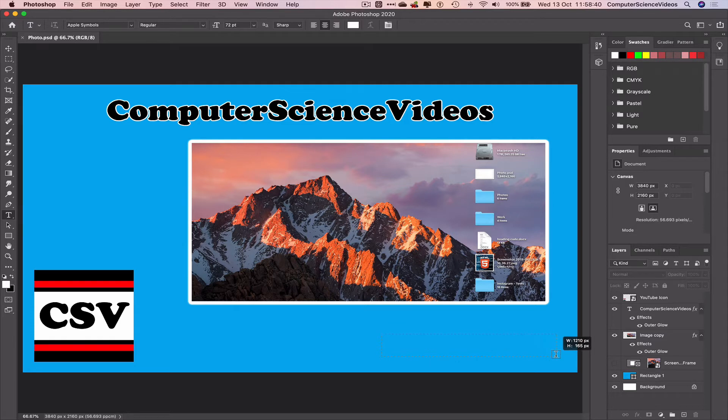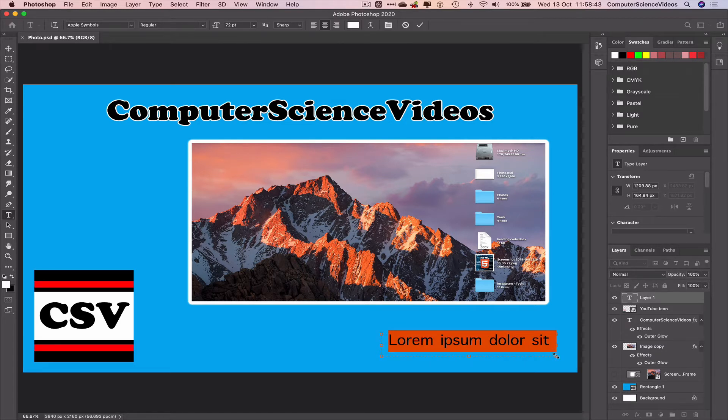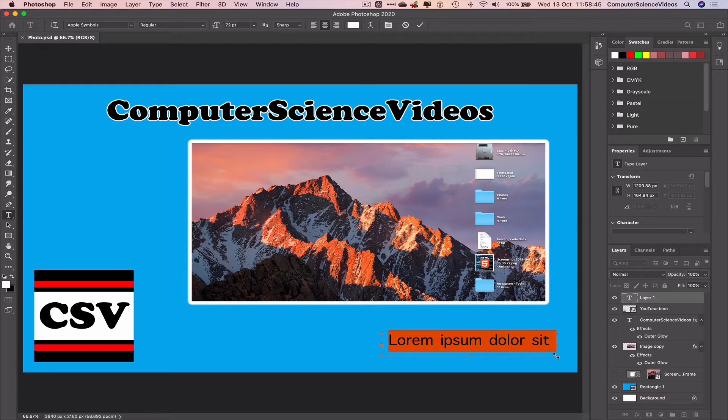Drag that across the bottom right corner of the screen. Let's add in Computer Science Videos for the purpose of this video.